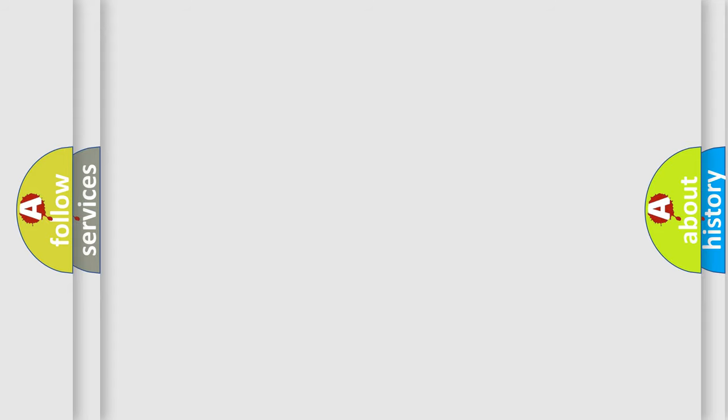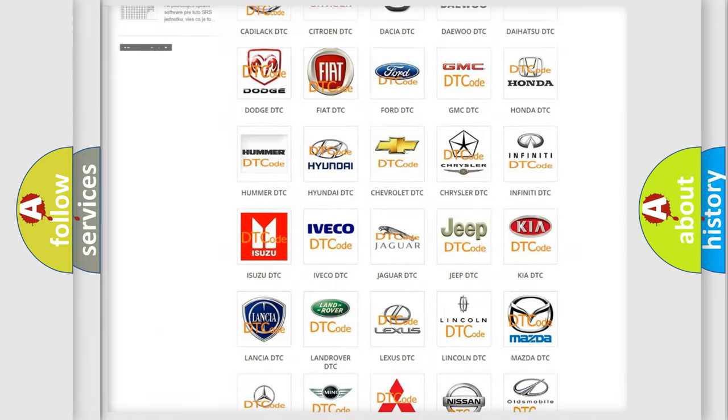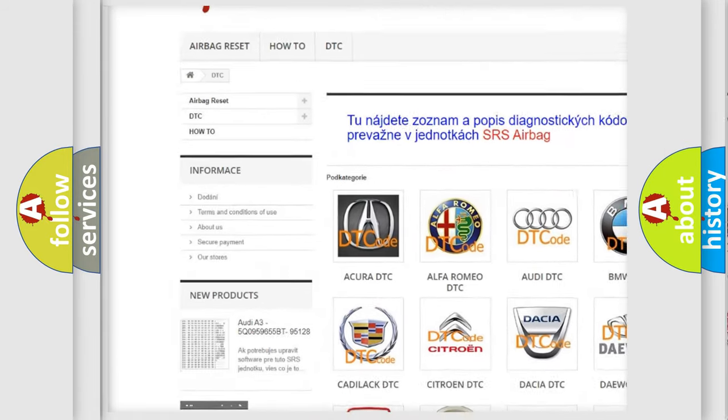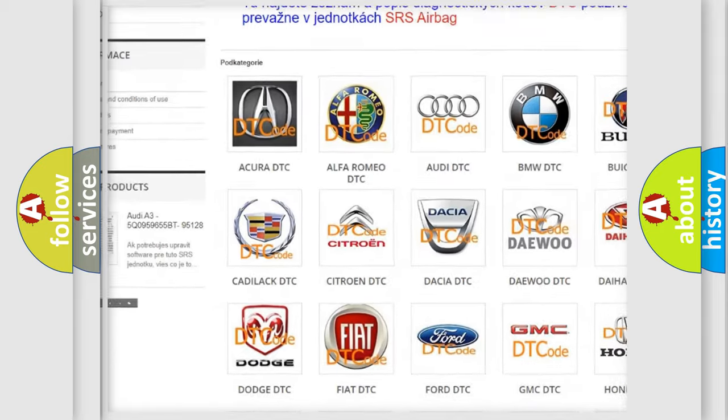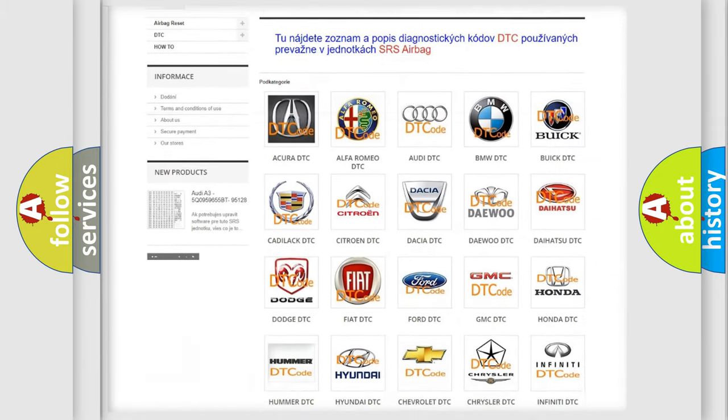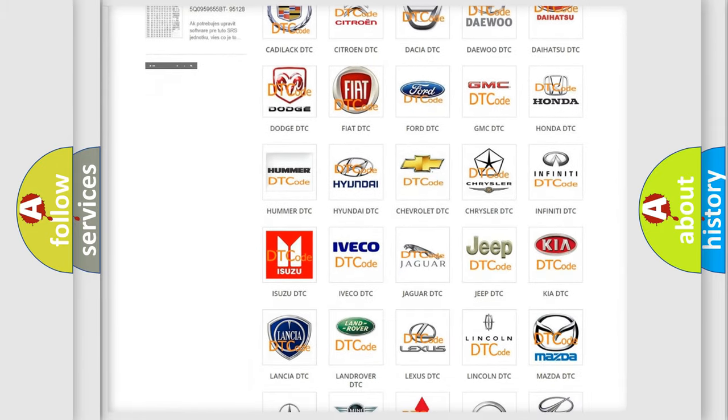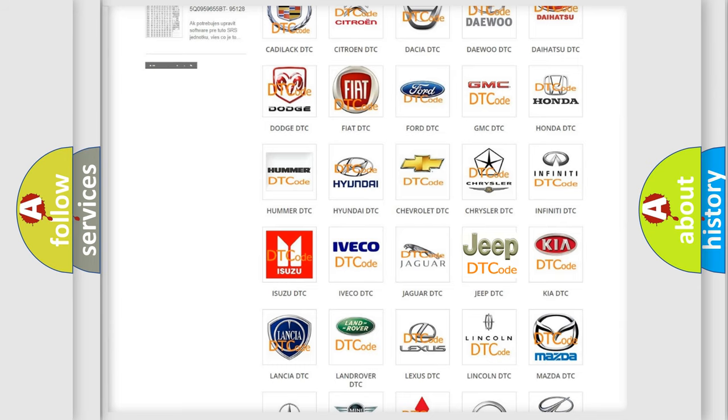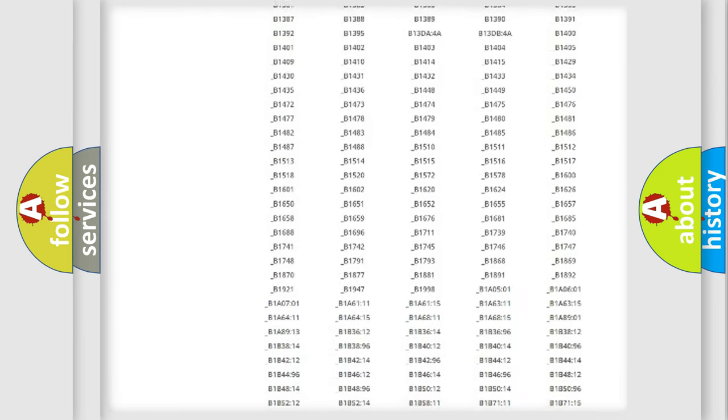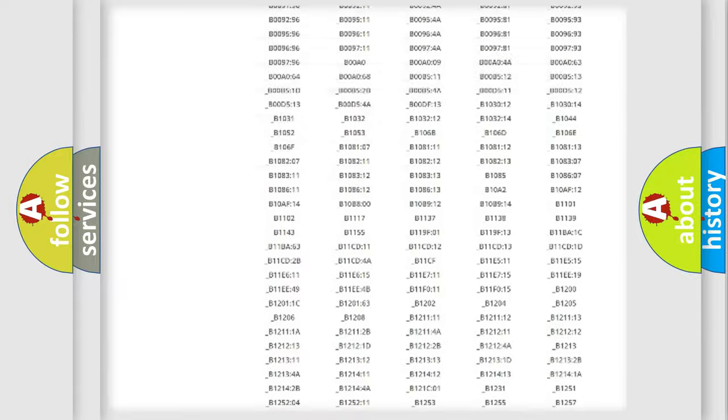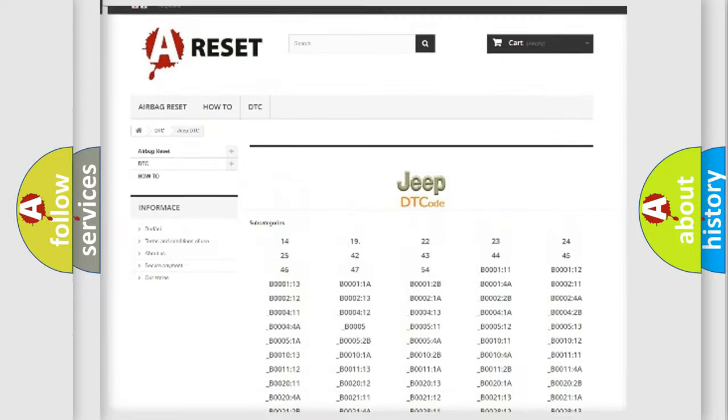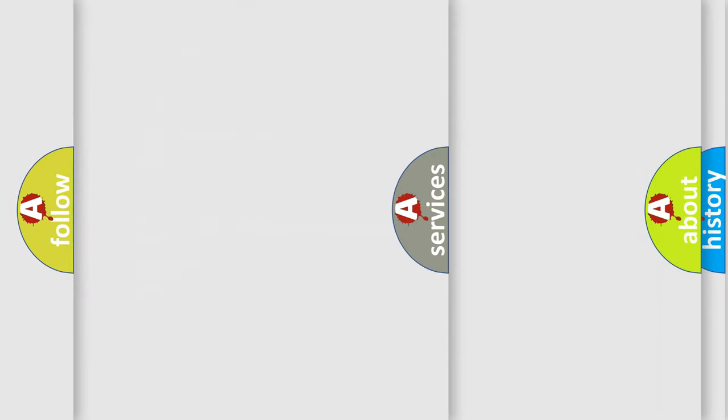Our website airbagreset.sk produces useful videos for you. You do not have to go through the OBD2 protocol anymore to know how to troubleshoot any car breakdown. You will find all the diagnostic codes that can be diagnosed in Jeep vehicles, and many other useful things.